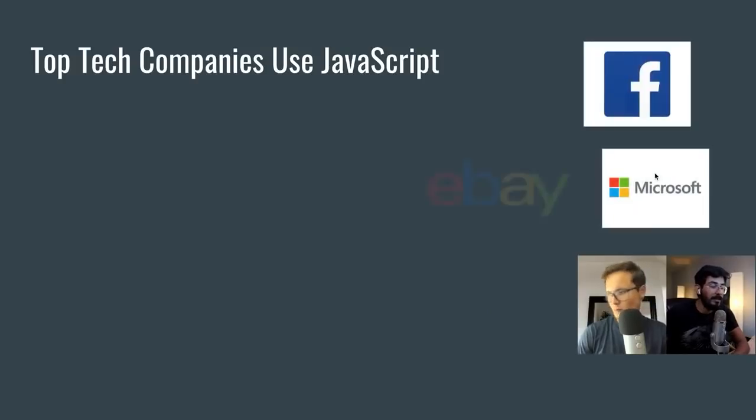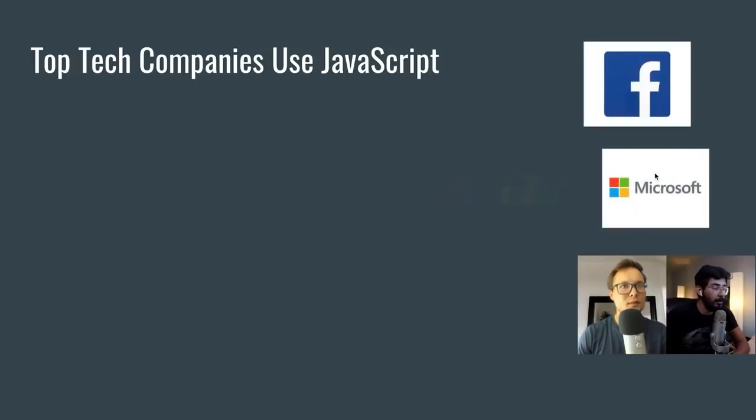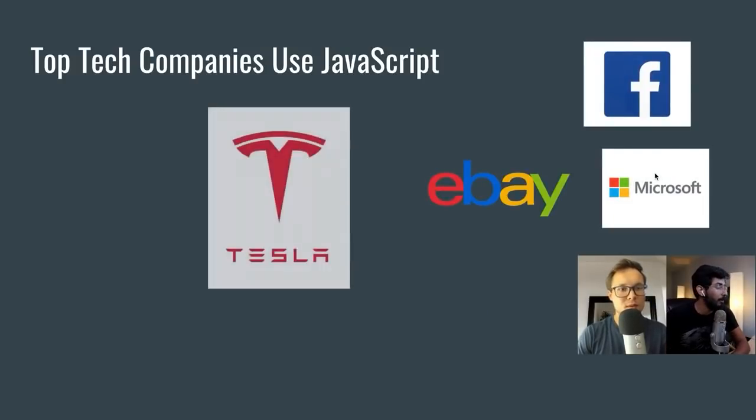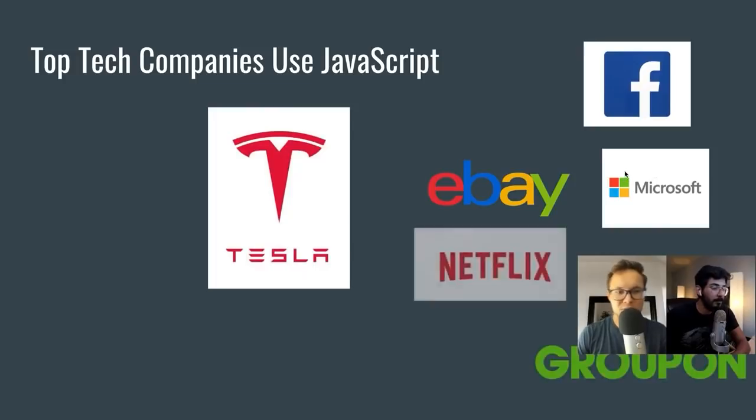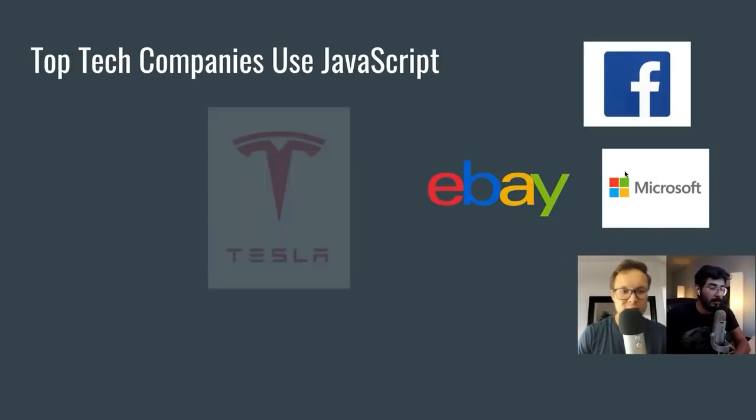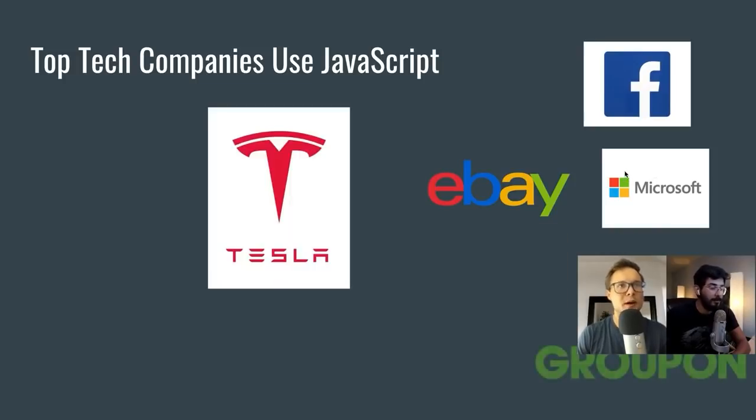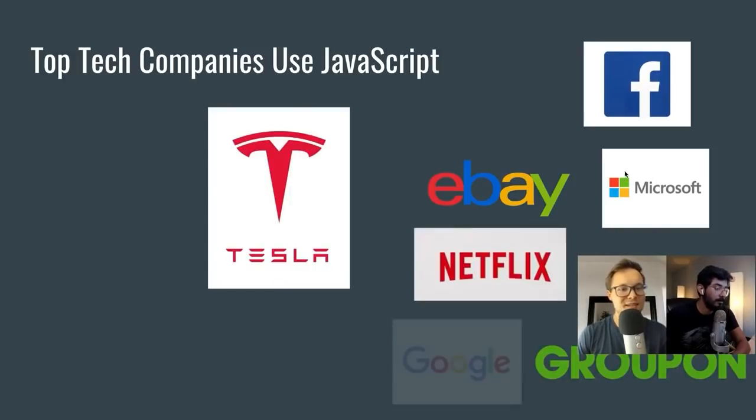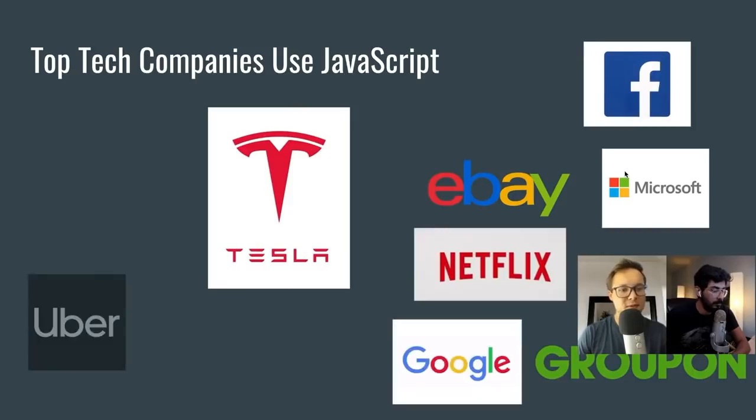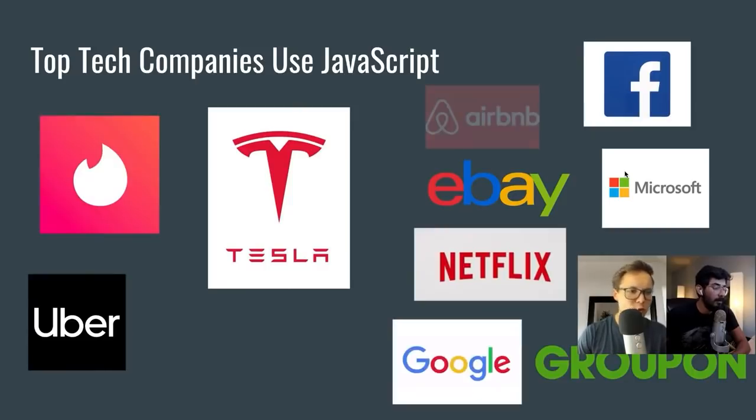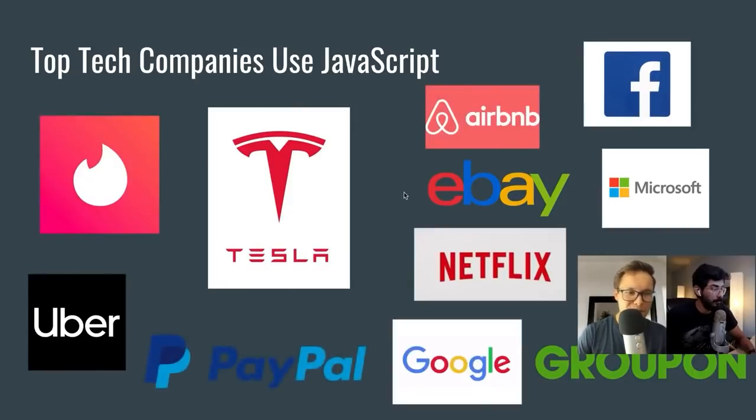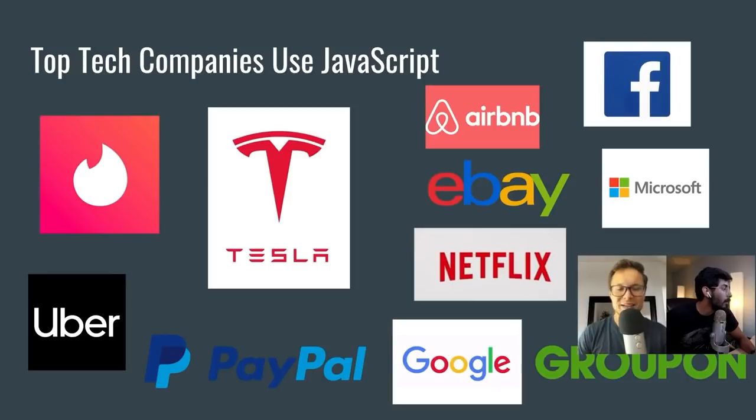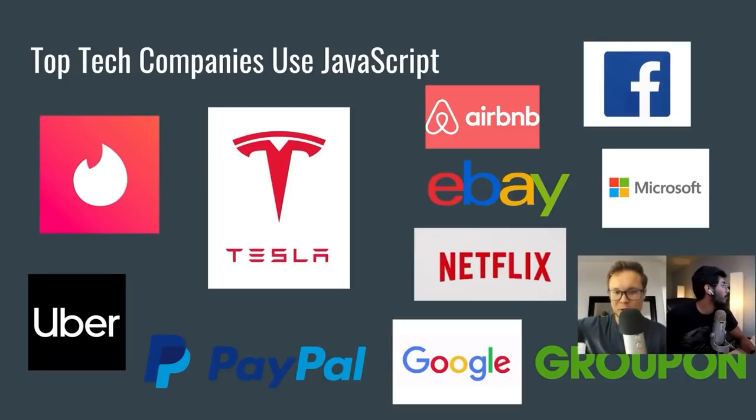Here are the top companies that are actually using JavaScript. We got Facebook, Microsoft, LinkedIn, eBay, Groupon, Tesla, Netflix, Google, Uber, Tinder, Airbnb, PayPal. Insane, guys. And half of them, we already built clones for half of them already.